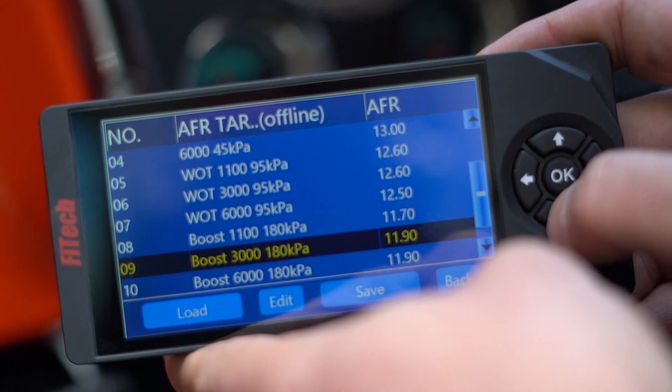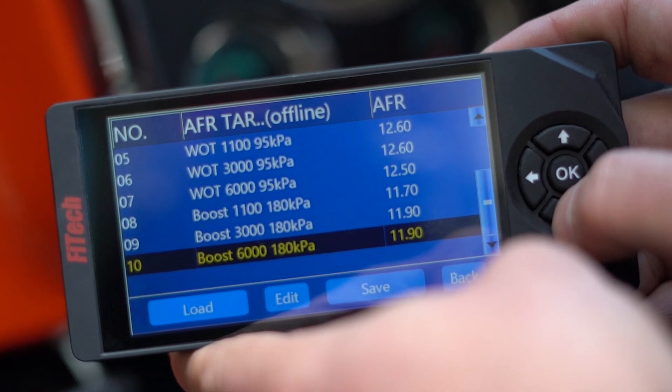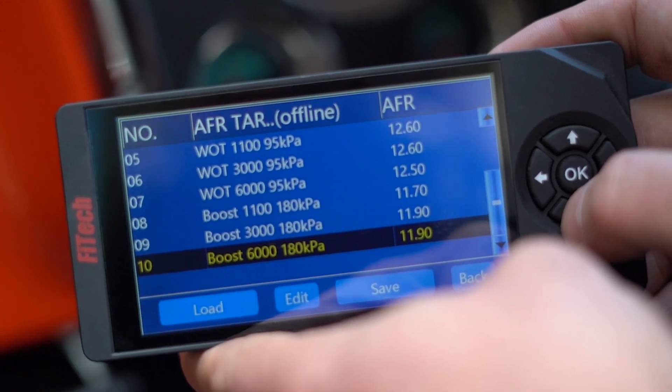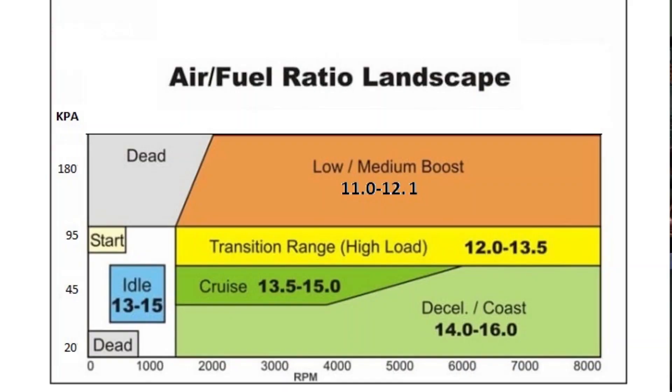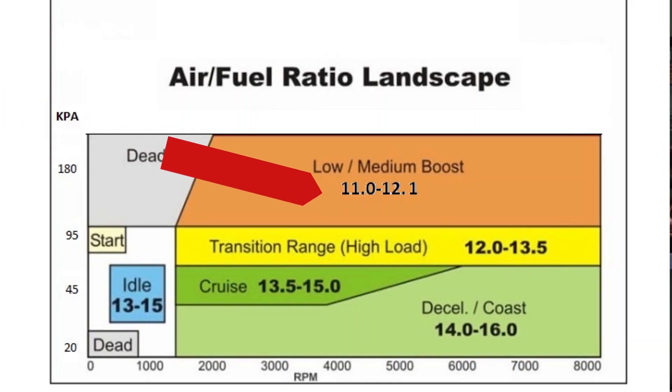For some systems there will be an additional menu for boost, at 180 kPa, also broken down at 1100, 3000, and 6000 RPM. This is for when a motor experiences positive pressure into the intake. In these scenarios you want to add additional fuel because you're adding additional air. A good acceptable range in most cases will be somewhere between 11 and 12 to 1 air fuel ratio.